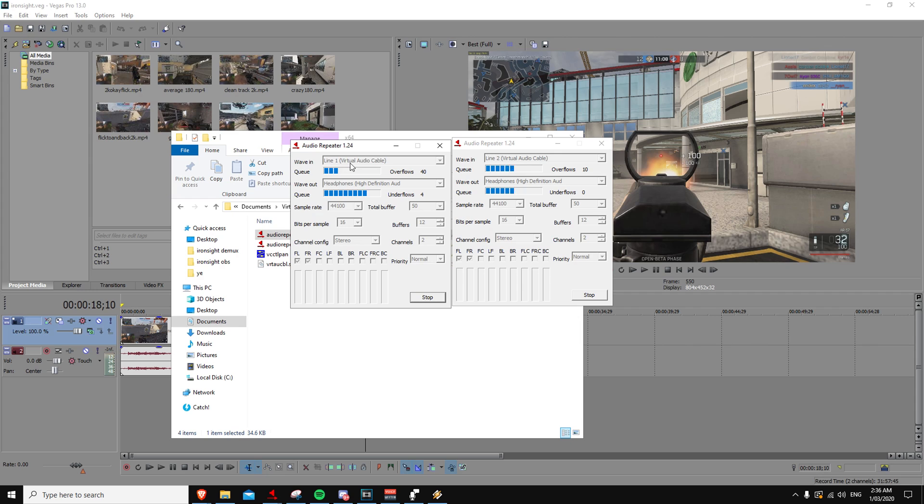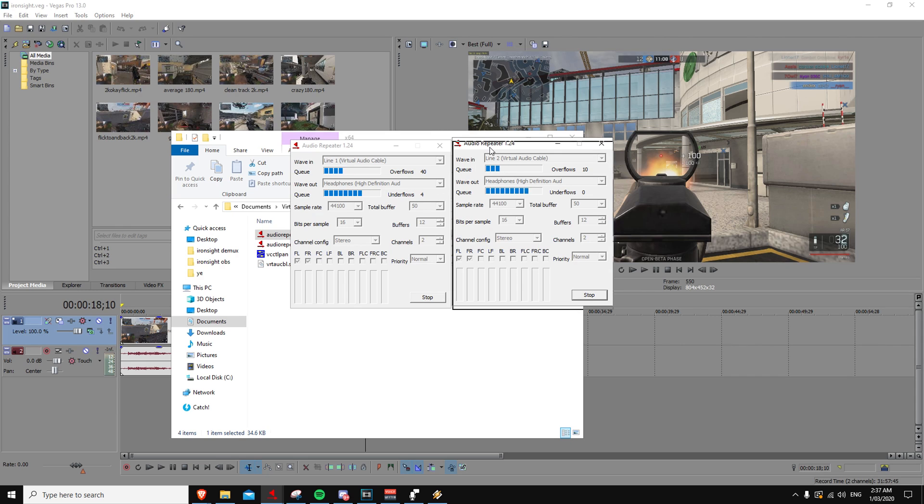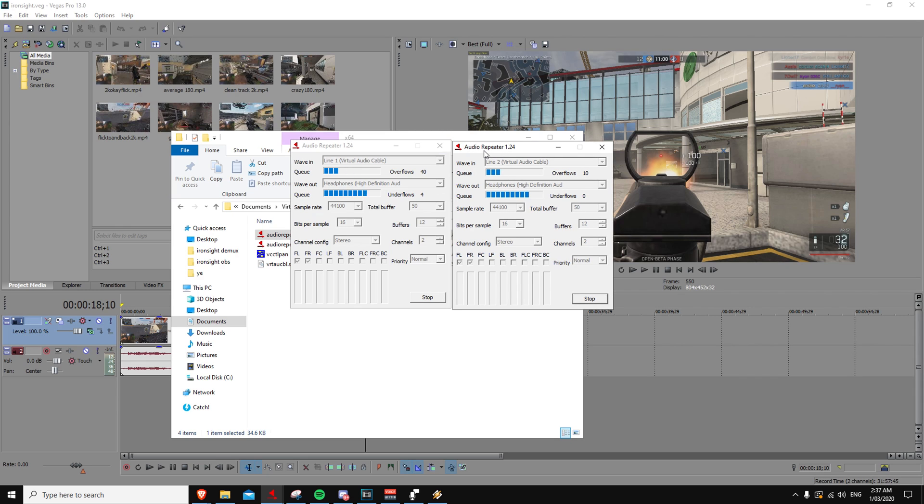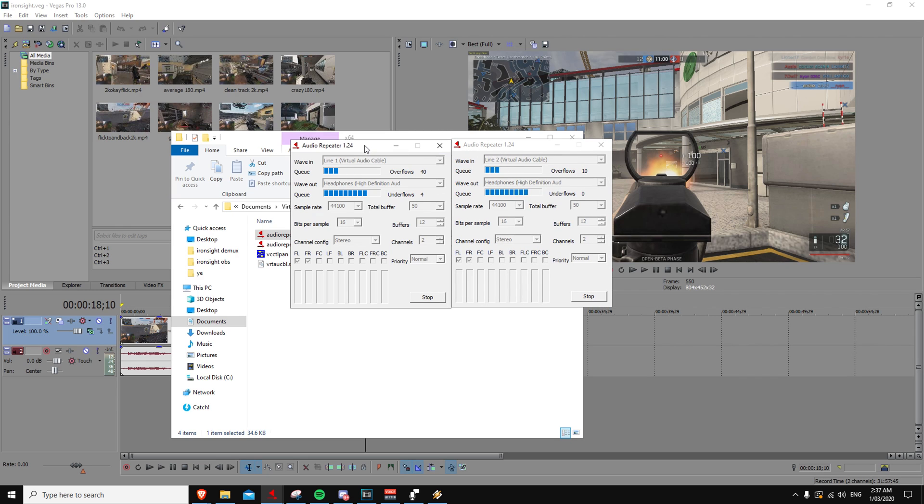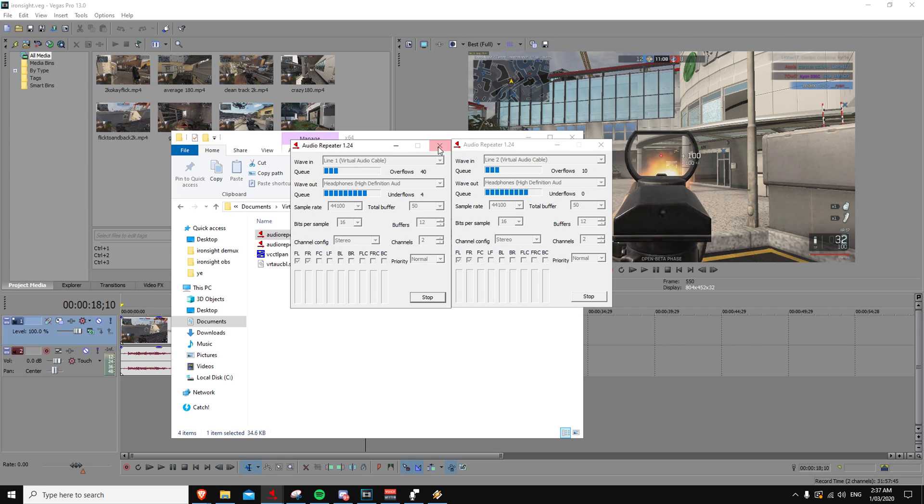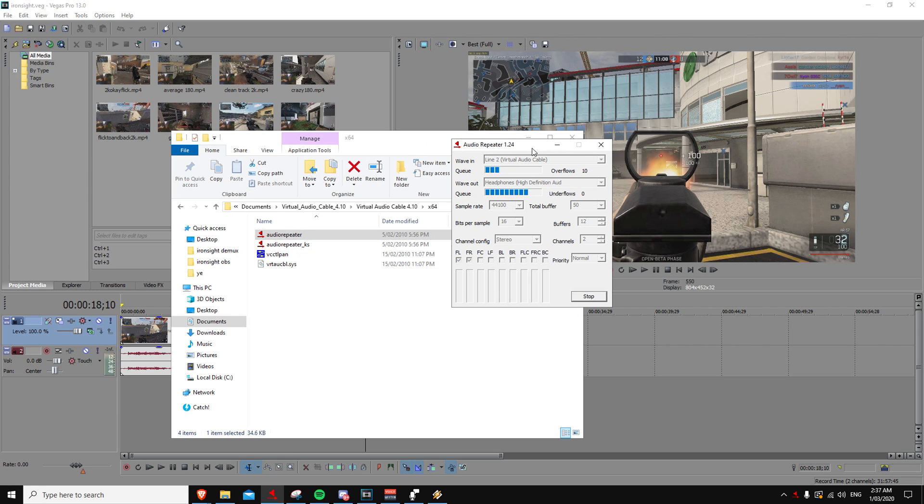You just select line 1, headphones, change the buffer. It'll be default to 500, you want to change that to 50. The higher it is, the more millisecond delay there is in the audio. You want minimum delay, so 50, and you won't notice a single difference between audio cables or the normal output that you had before. You want to do this for both, so you want to line 2 as well into headphones, and I'll explain why.